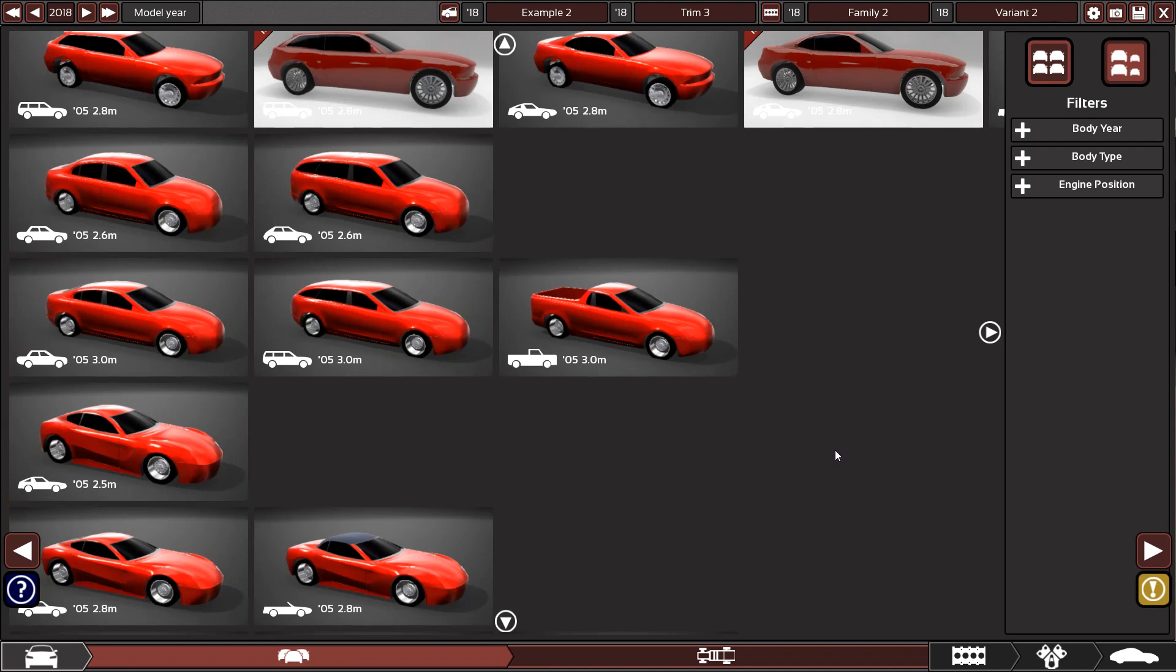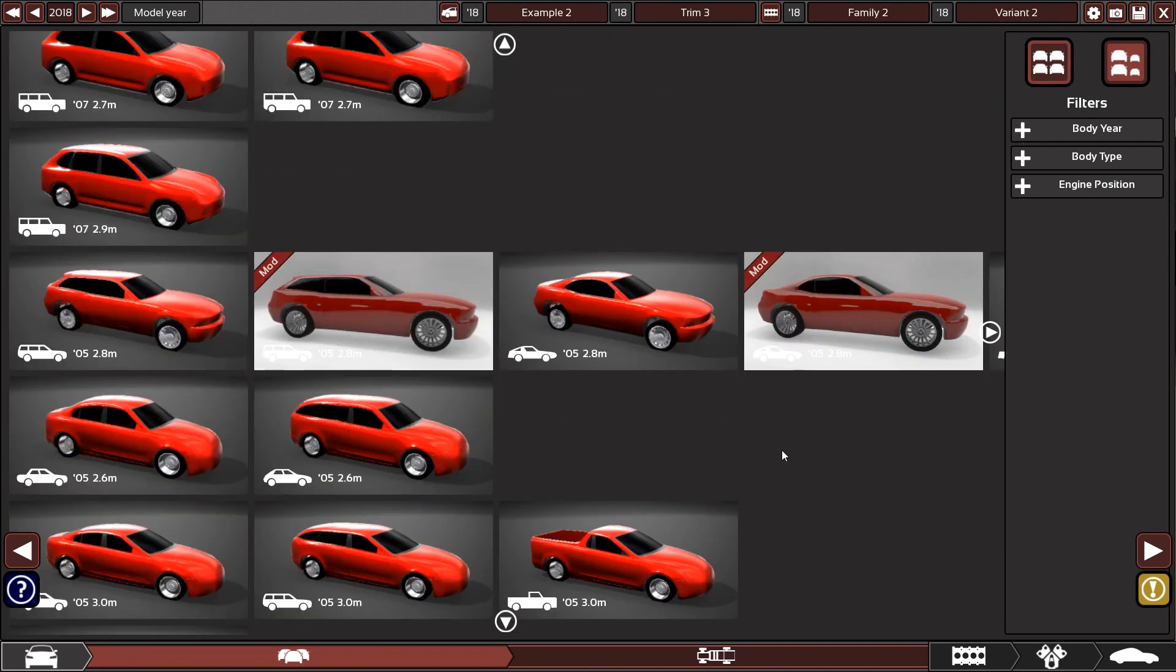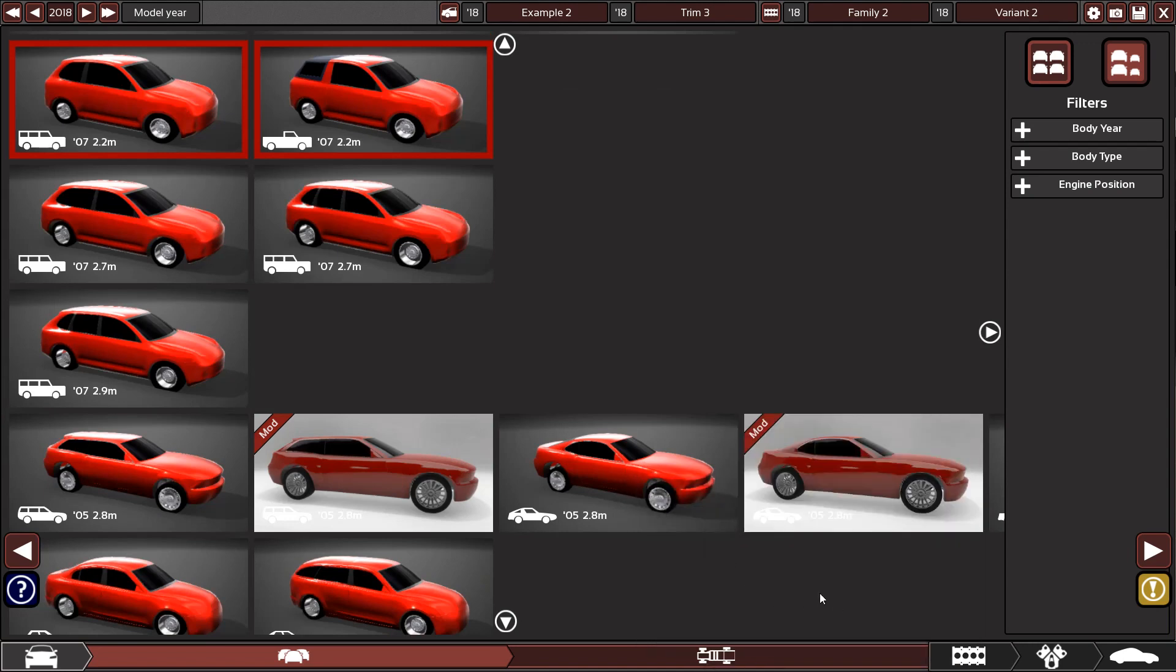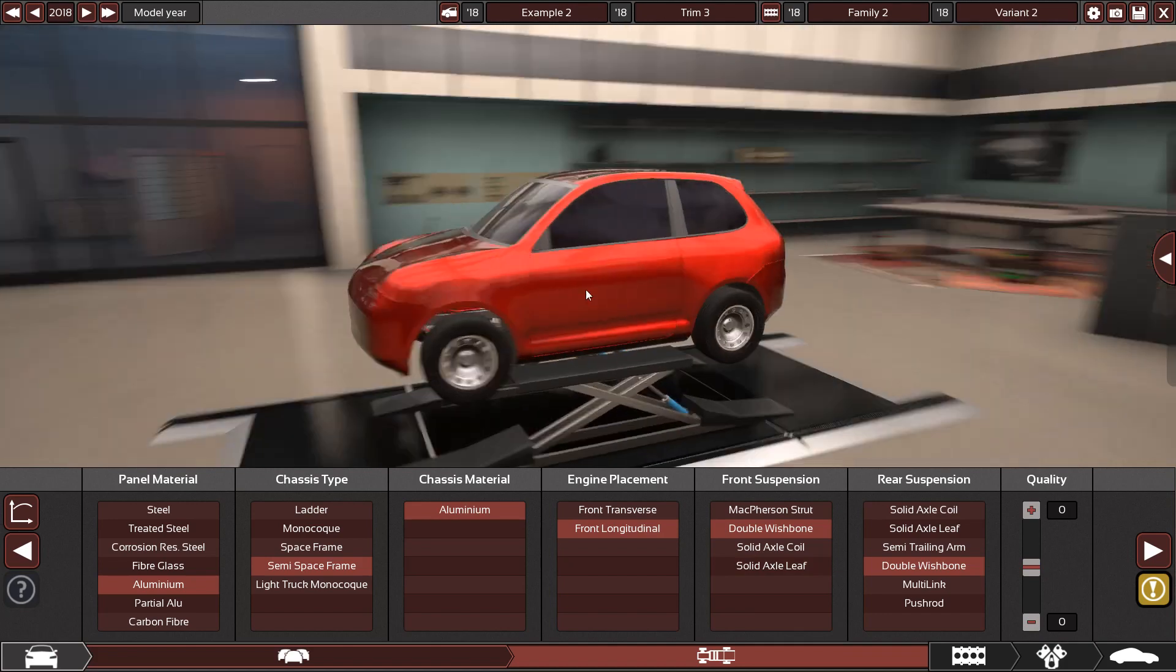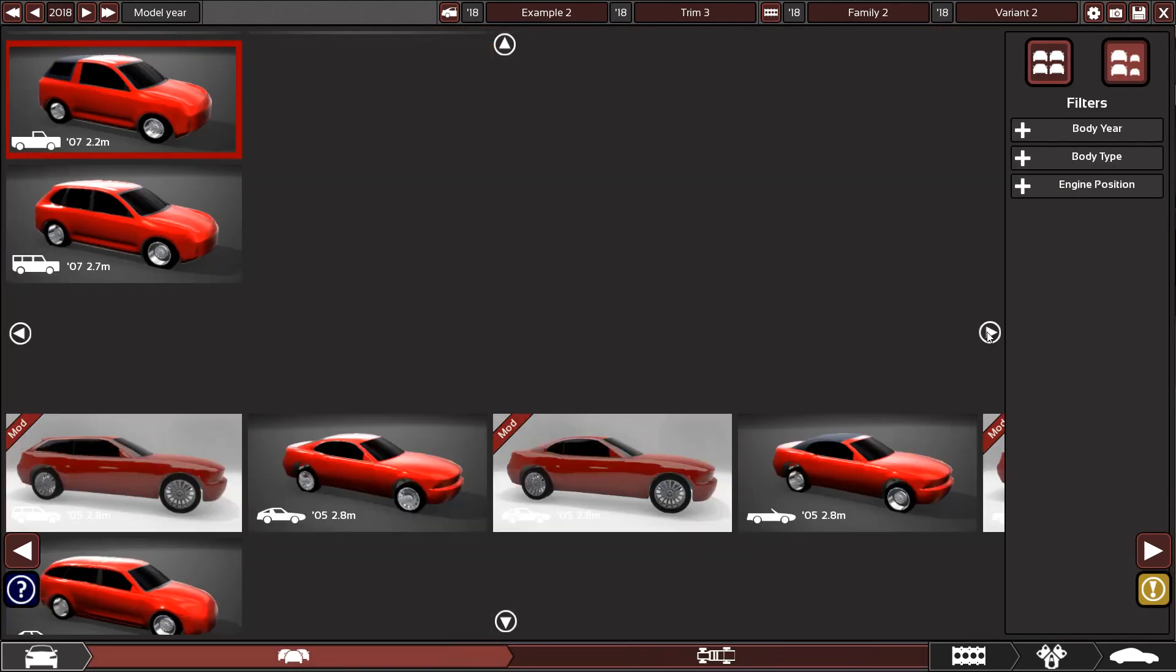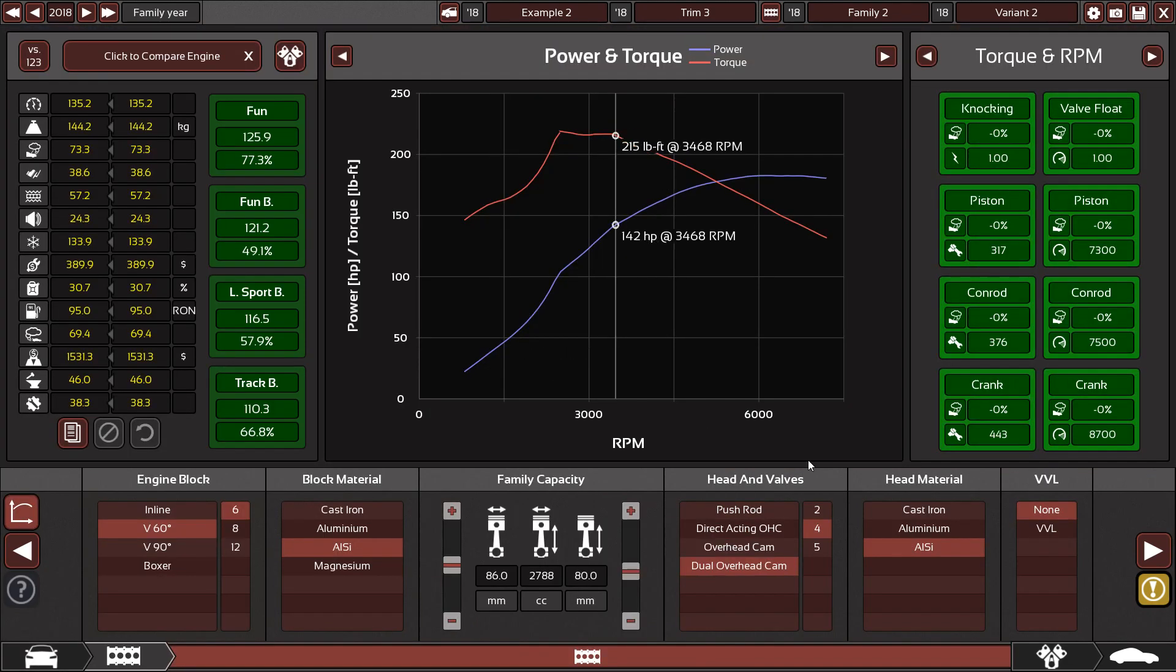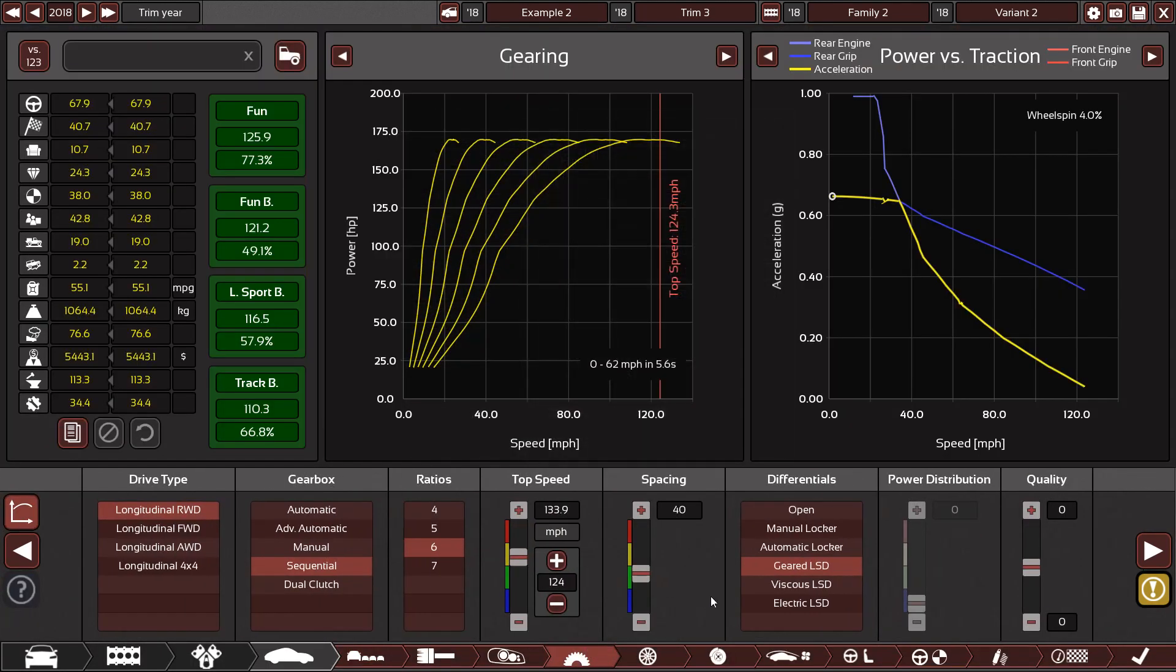Don't get it in your head that a certain body must be this, like this body has to be a muscle car body because it looks like it, or this has to be an off-roader or something. You know, experiment a little, see what you can do. Maybe you find that this kind of body makes a good muscle car body. Sort of experiment with bodies. Don't look at them and take them for what they are in real life. Try and do your own thing with them.